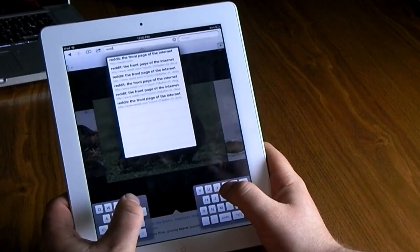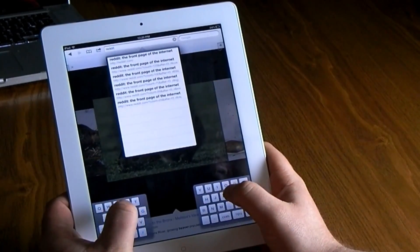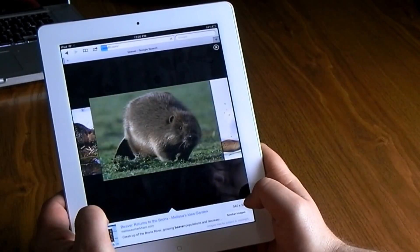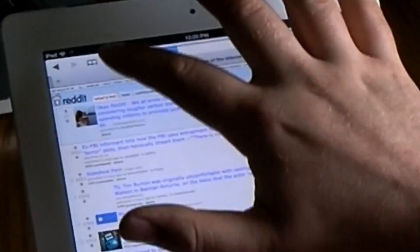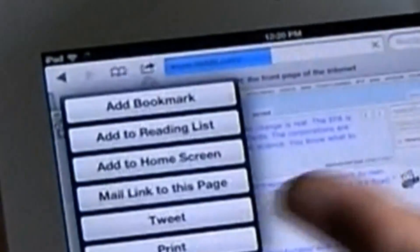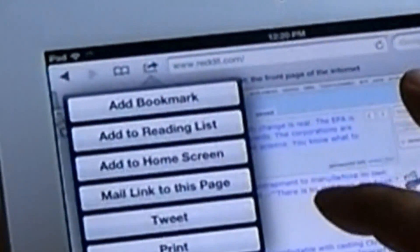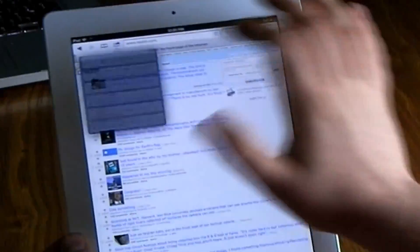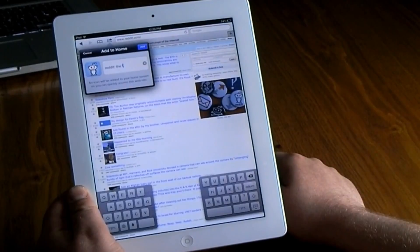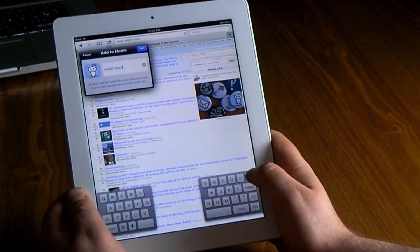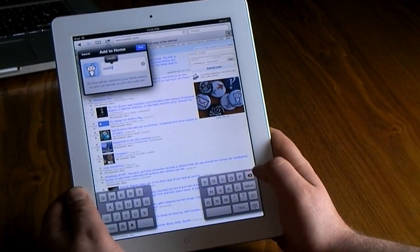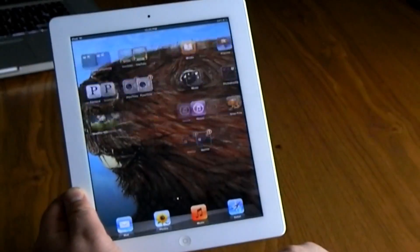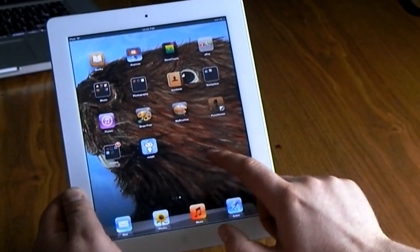Last but not least, I like to add shortcuts to the home screen. Go to your favorite website, hit the arrow at the top, and select 'Add to Home Screen.' It will let you name it whatever you want and give you an icon. Hit done and it will add it right there to your home screen.